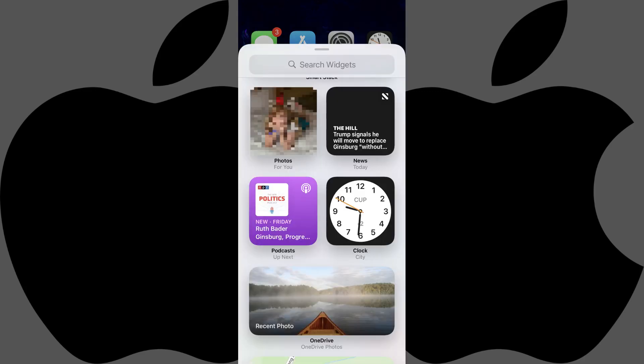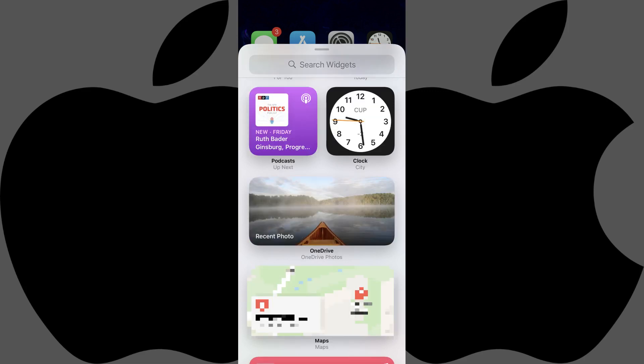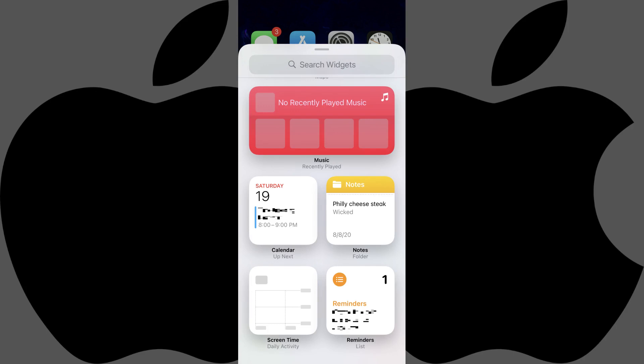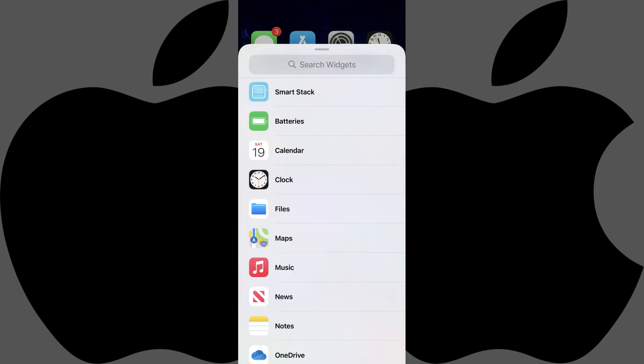Interacting with each widget can be a little bit different, so you'll need to test this to see how you can interact with your widget. Some widgets let you swipe through to see more pictures or information, while some will just launch the associated app whenever you touch them.